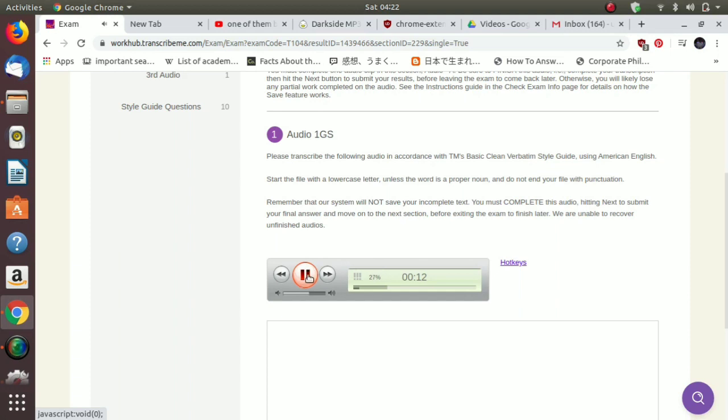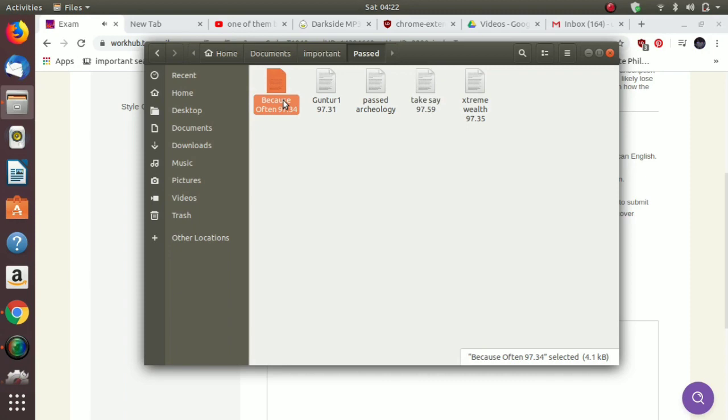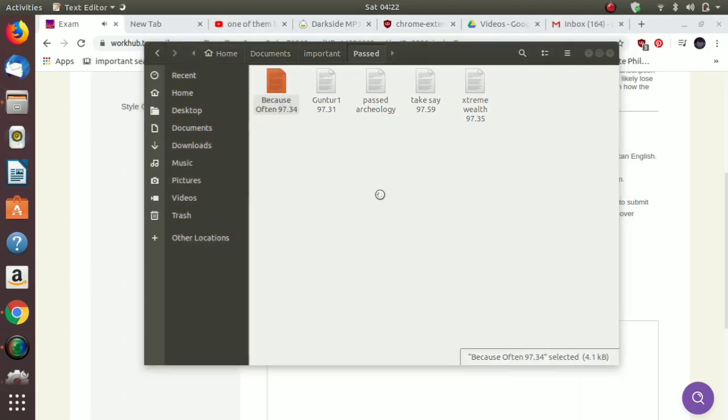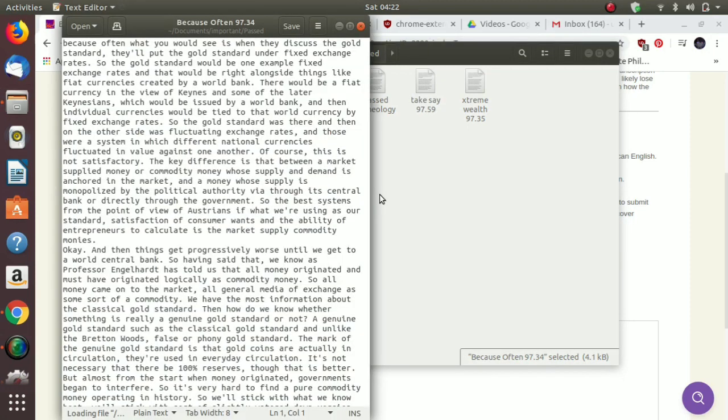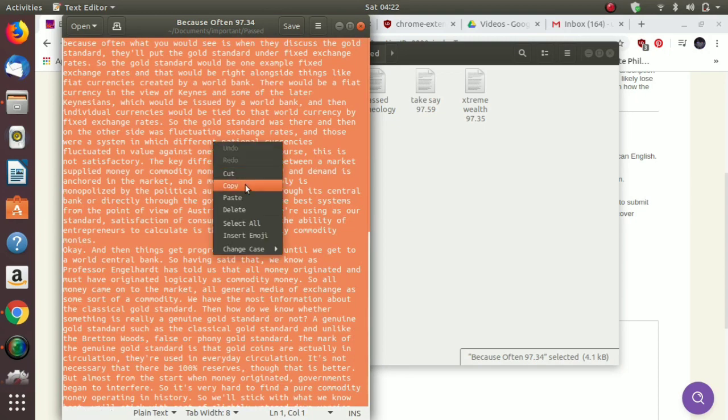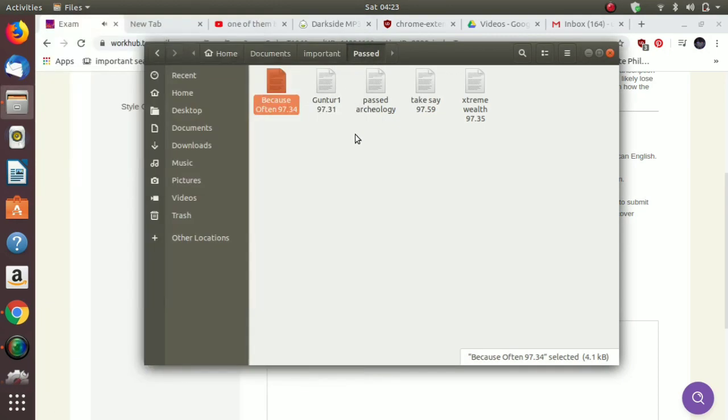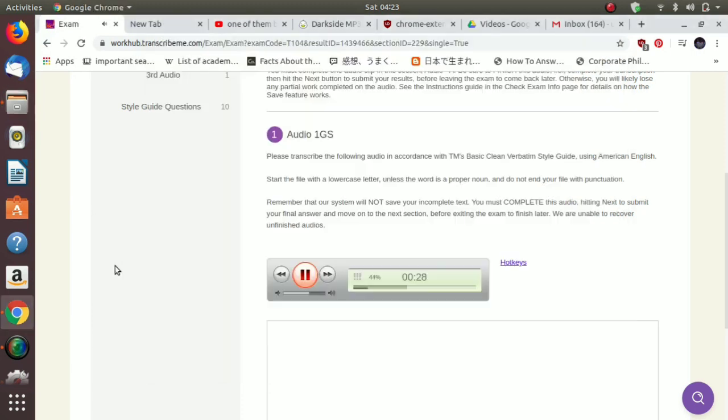like fiat currencies created by a world bank. There would be a fiat currency in the view of Keynes and some of the later Keynesians which would be issued by a world bank, and then individual currencies would be tied to that world currency by fixed exchange rates. So the gold standard was there, and then on